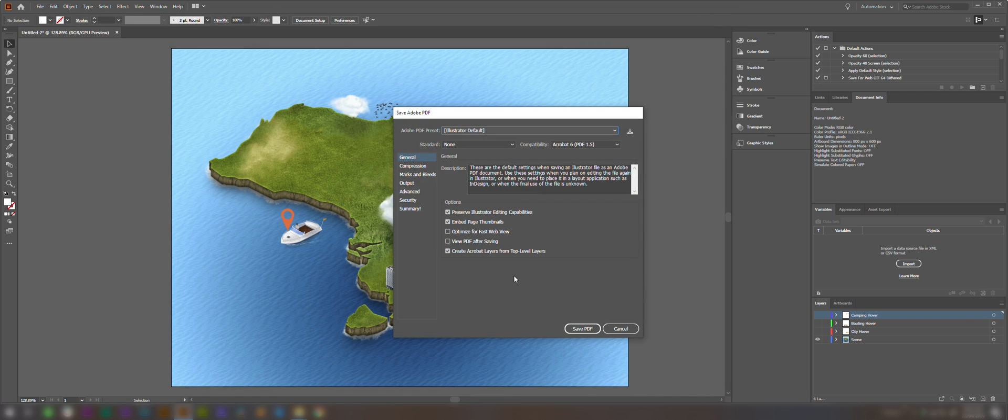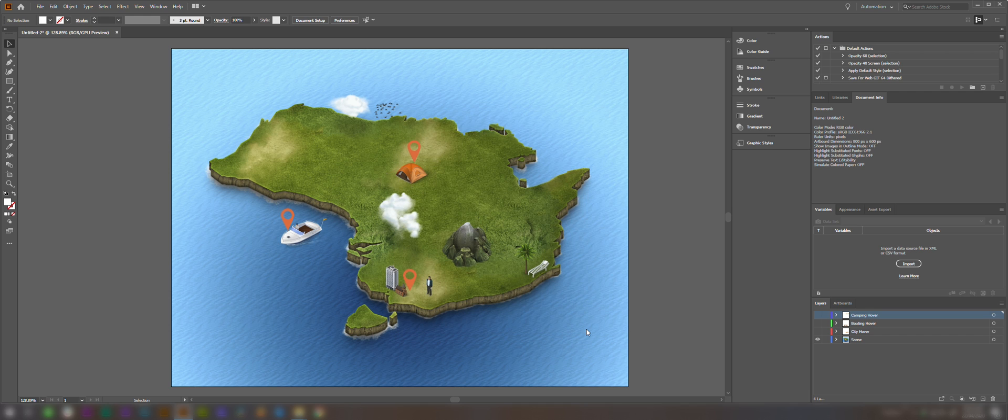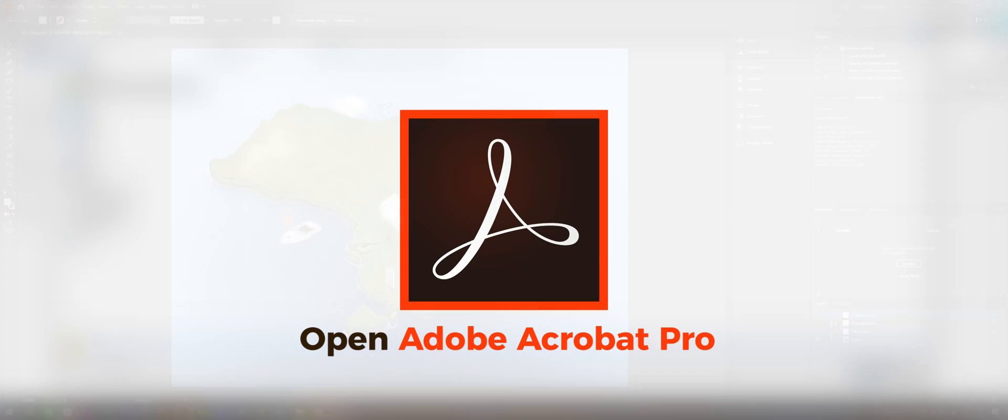Now here is a setting that we need to make sure is always checked for this to work properly: Create Acrobat layers from top level layers. That needs to be ticked. You can choose any compression settings you want in there, but that bottom setting I just mentioned has to be enabled for this to work properly. So we'll save that.